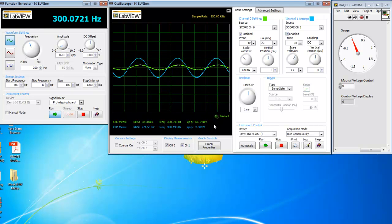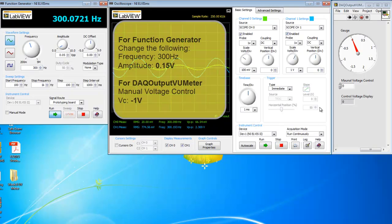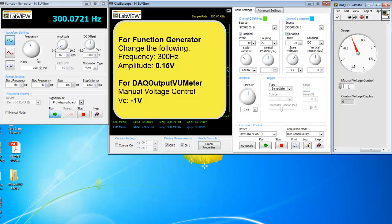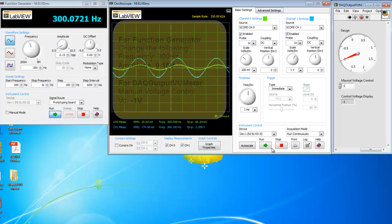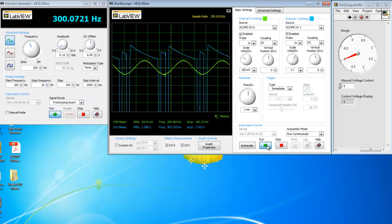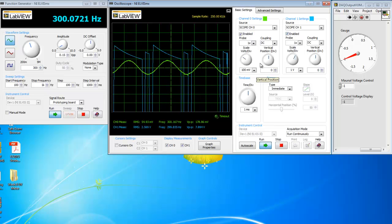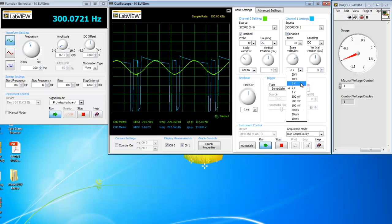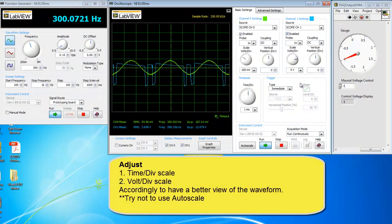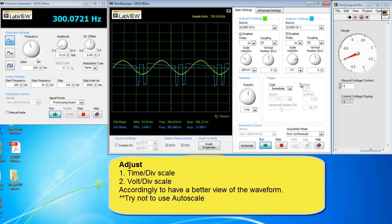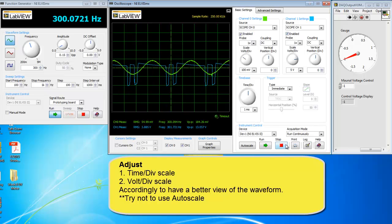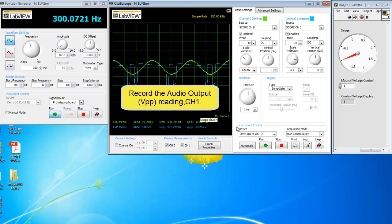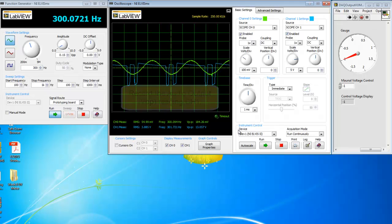As for the last example, we'll change the amplitude to 0.15 and VC to negative 1 volt. You'll be able to observe that the waveform has been distorted. So with that, you'll want to write down these findings and provide explanations for why the waveform is distorted.